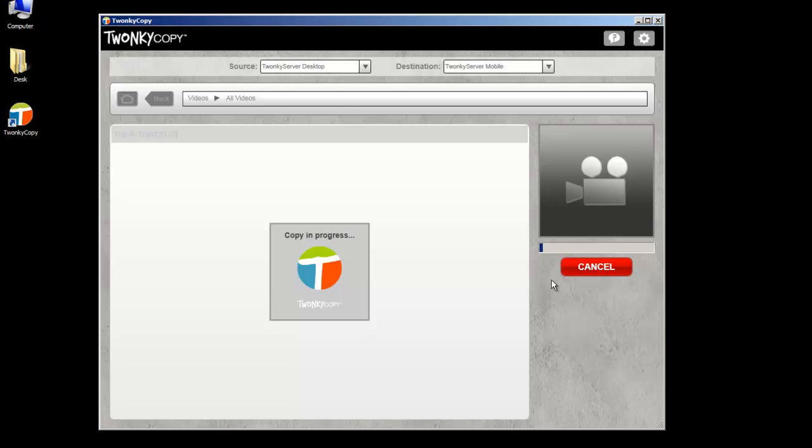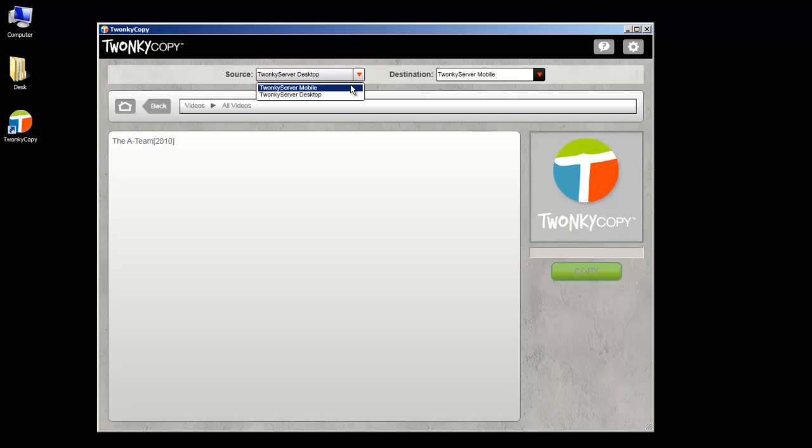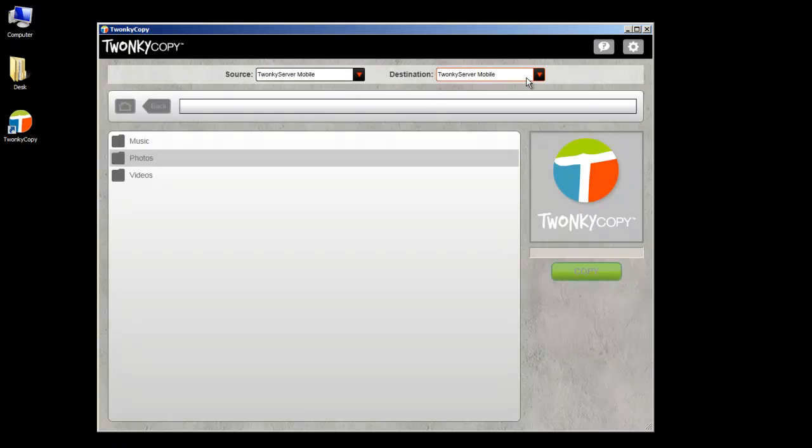Take a movie from your computer and add it to your phone to enjoy on a long plane ride, or copy your phone's photo collection to store on your PC.